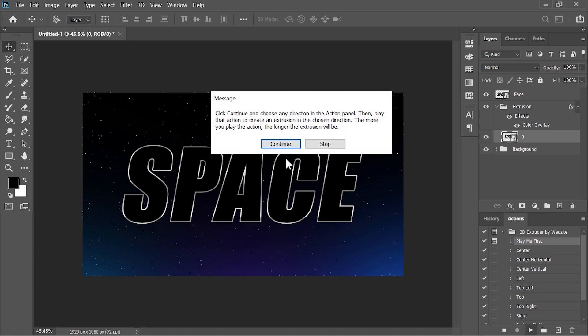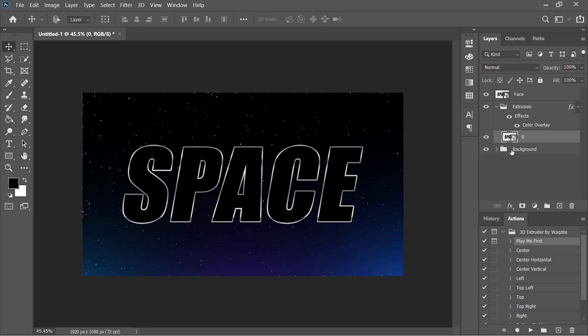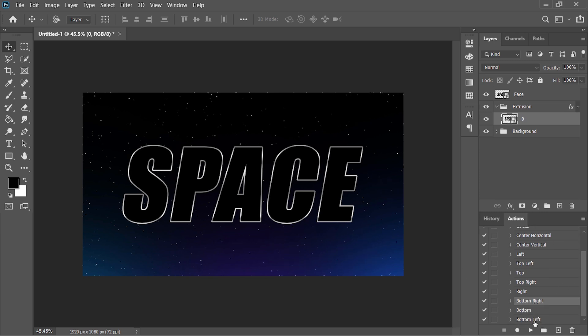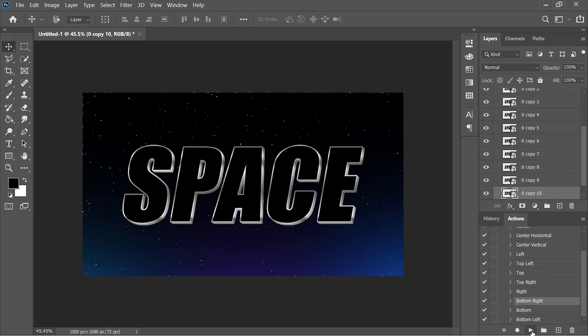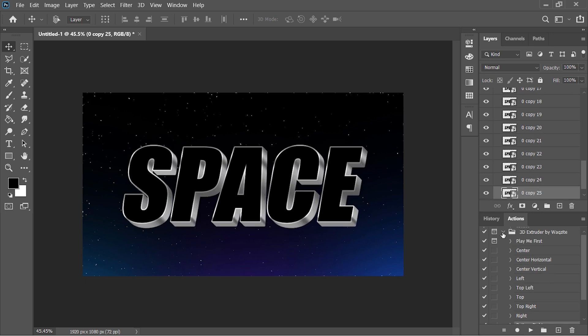It will set up everything and ask you for the direction of the extrusion. Now since I want my extrusion in this direction so I have to choose this bottom right action. Select it and play it several times. The more you play it the longer the extrusion will be. Stop it when you are happy with the size of extrusion. So stop right there.